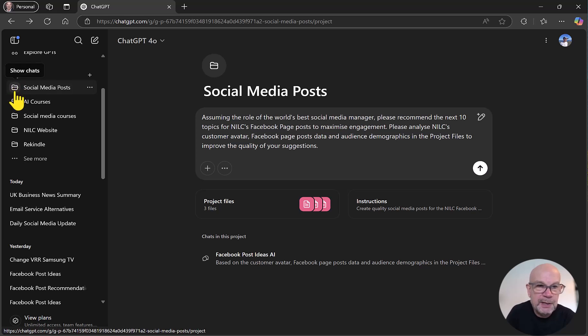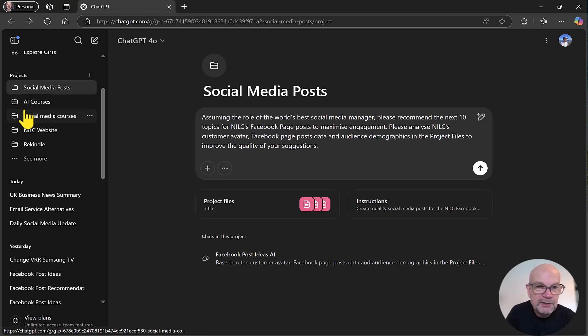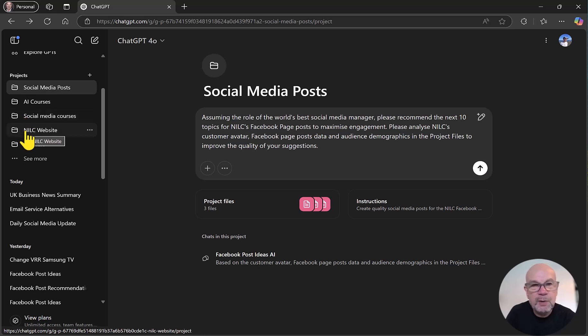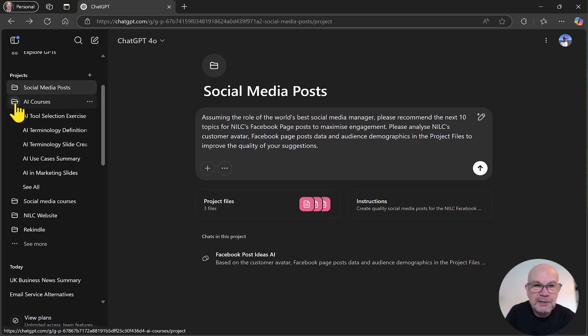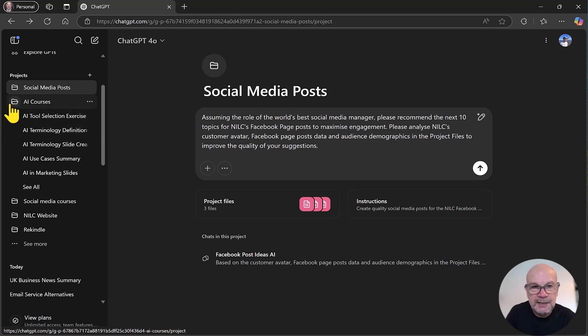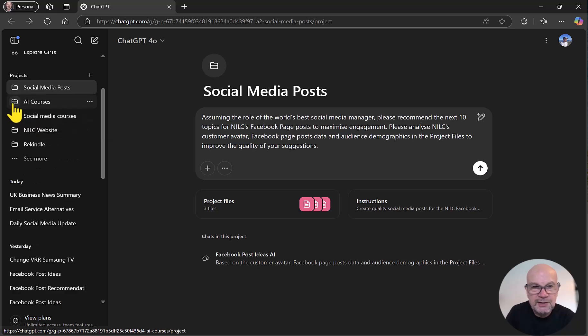I've got social media posts, AI courses, social media courses, the NILC website and so on. Underneath each of these projects, I can click on the folder to expand the chats within these projects.